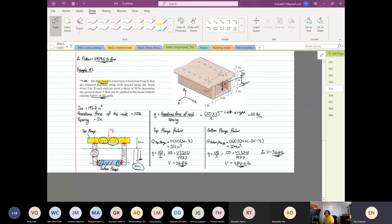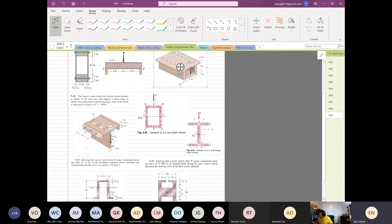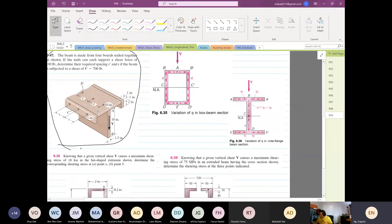Any questions so far? This is the only confusing one. The next one — I have a few more examples to do but I'm not going to do those in class. I'll record the solution online. This one is also not straightforward because you have nails on the horizontal on both sides and on the vertical.